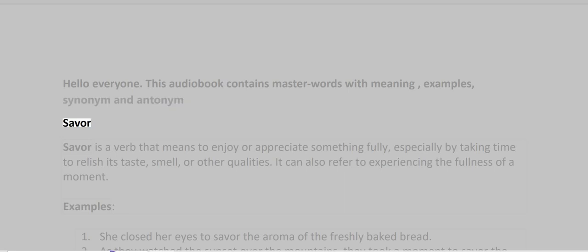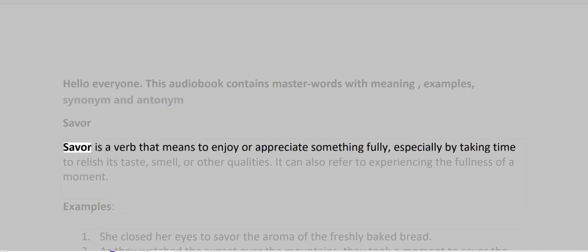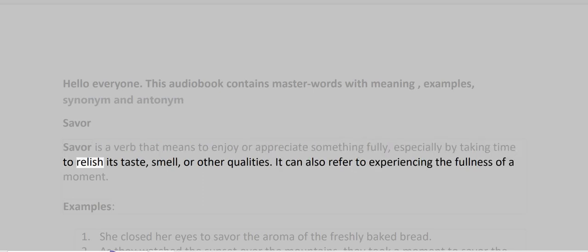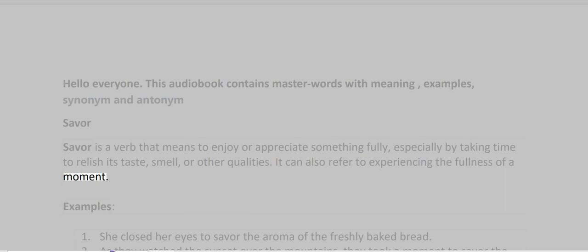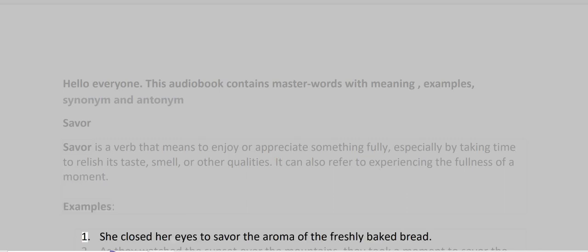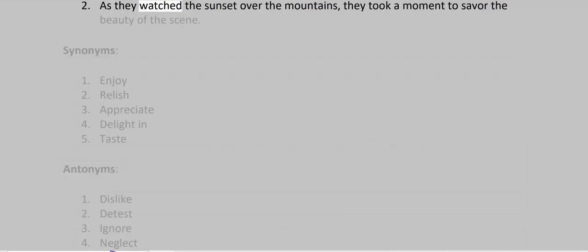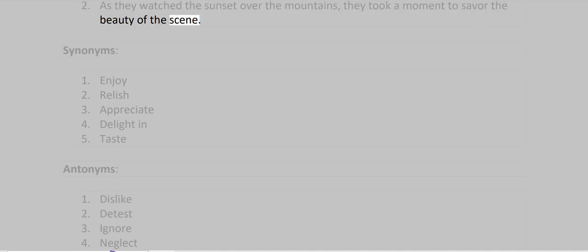Savor is a verb that means to enjoy or appreciate something fully, especially by taking time to relish its taste, smell or other qualities. It can also refer to experiencing the fullness of a moment. Examples: She closed her eyes to savor the aroma of the freshly baked bread. As they watched the sunset over the mountains, they took a moment to savor the beauty of the scene.